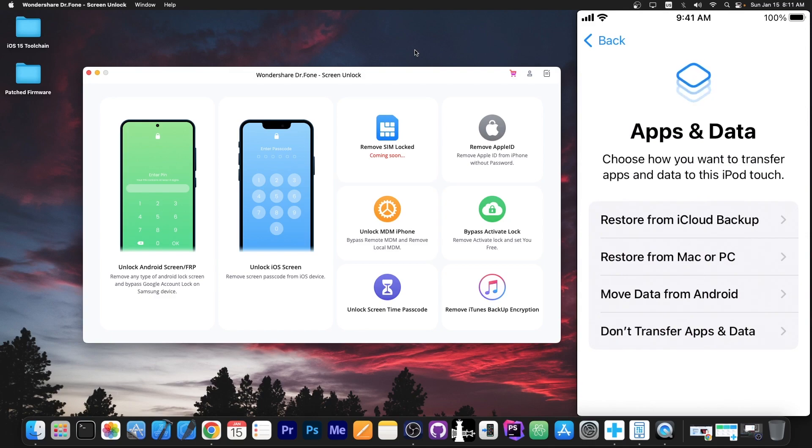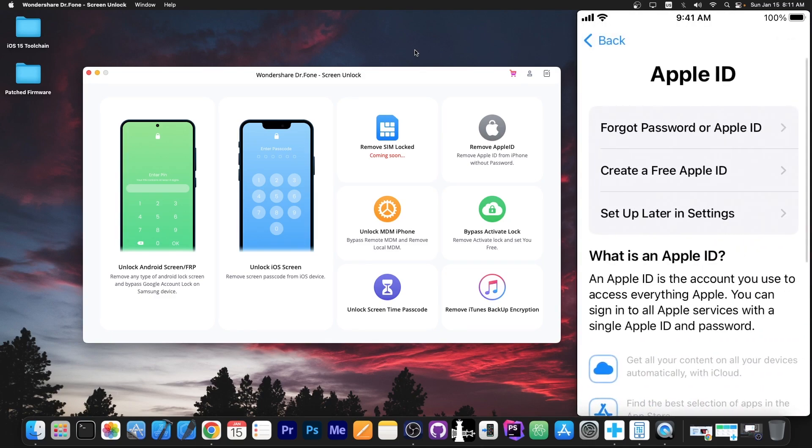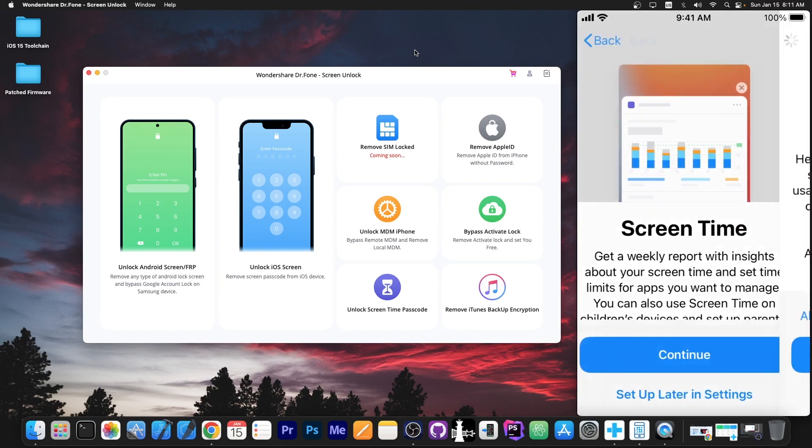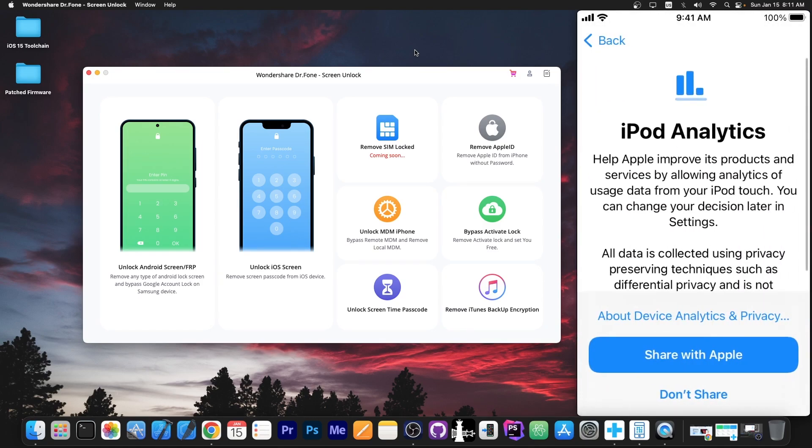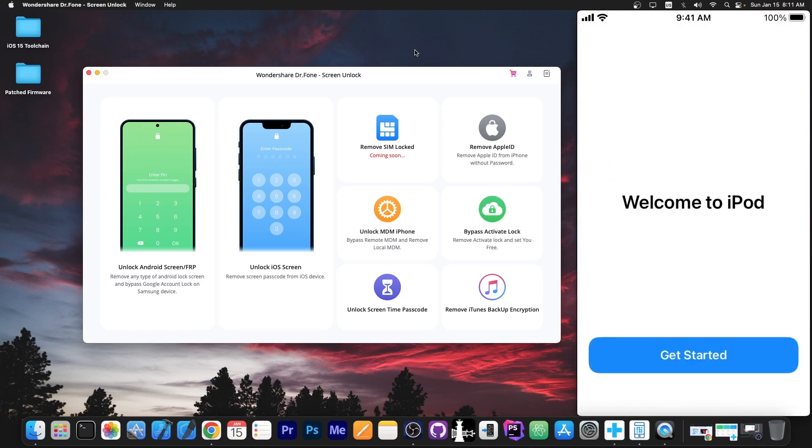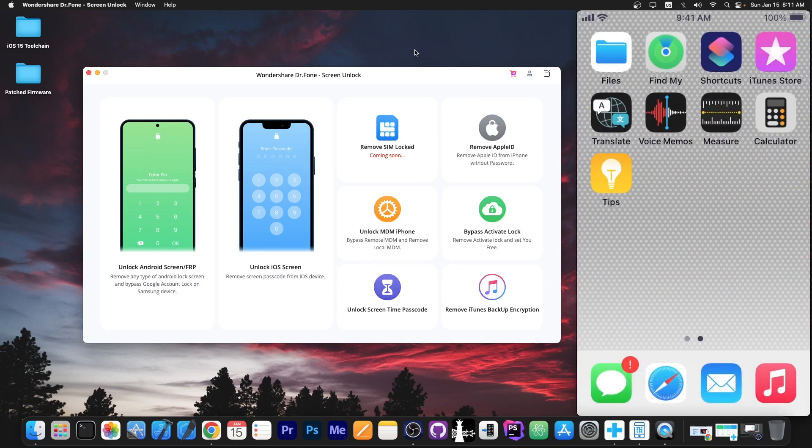We can set up the device as new. So don't transfer any data. I'm going to say I don't have an Apple ID for the moment. Series settings, screen time and of course the analytics. And that's it. Welcome to iPod. We press start and that's it.